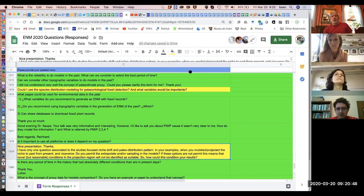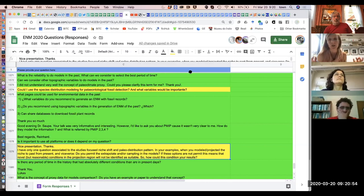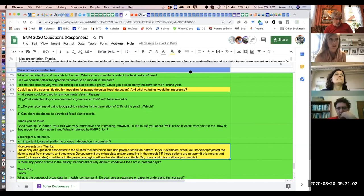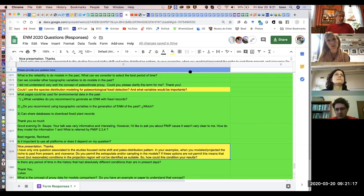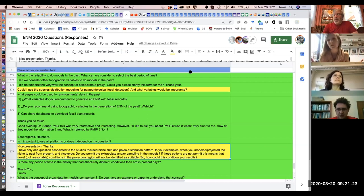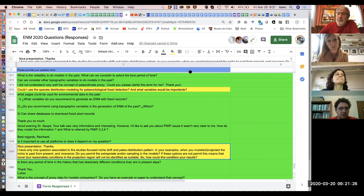Obviously whether you allow extrapolation, allow clamping, or don't allow either will affect your projections of suitable areas for those species. In my study, I tested under a number of different scenarios — I allowed extrapolation but didn't allow clamping, because we don't think clamping is a very realistic expectation for species niches. I ran my results both with and without extrapolation and then compared which areas were projected as suitable under those different scenarios.